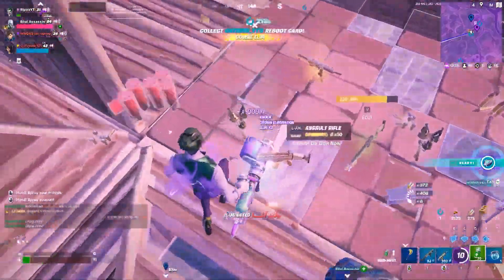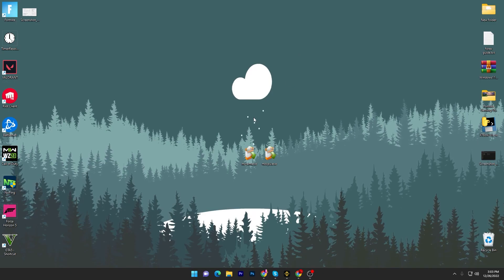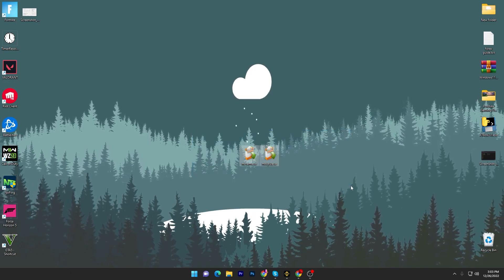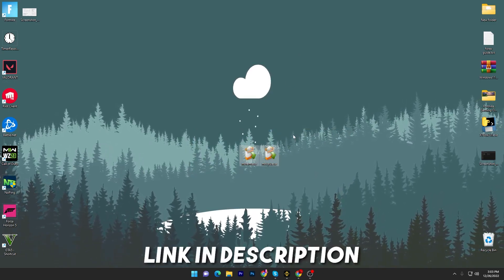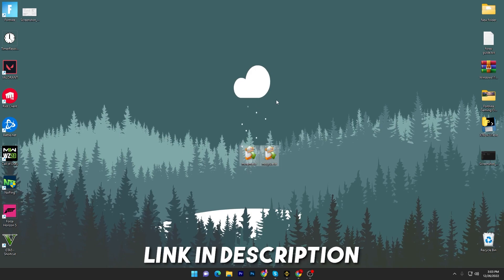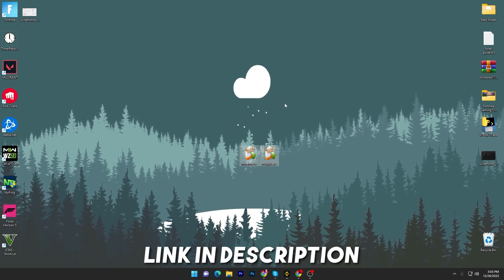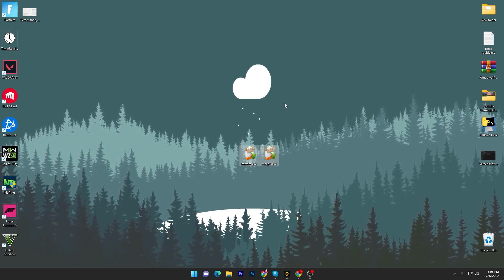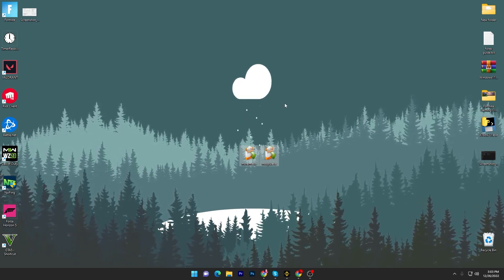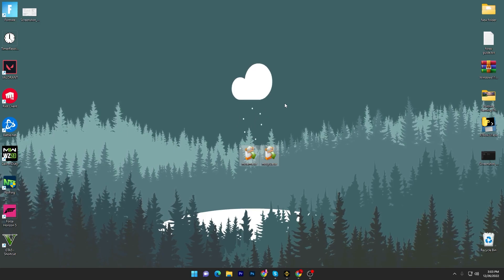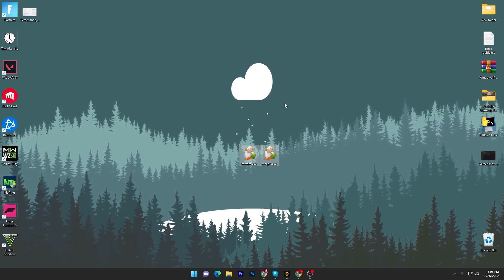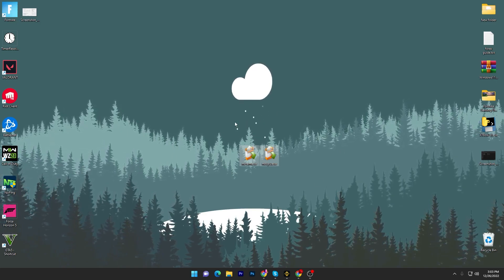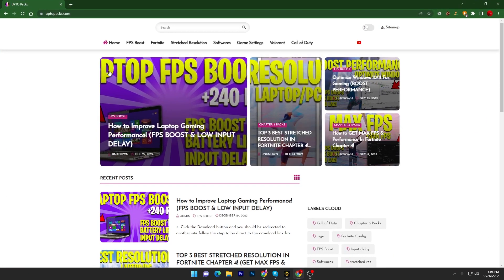In the first step you have to download these two applications on your PC. First one for RAM optimization and second for CPU optimization. This will work with any low-end or high-end PC or laptop. For downloading this software you have to open up the link from description and that will take you onto my website.